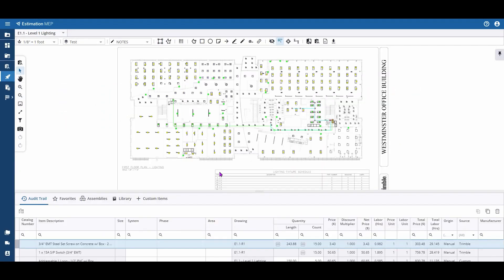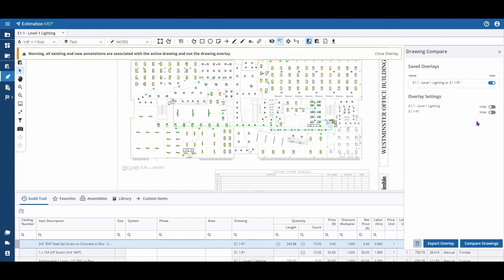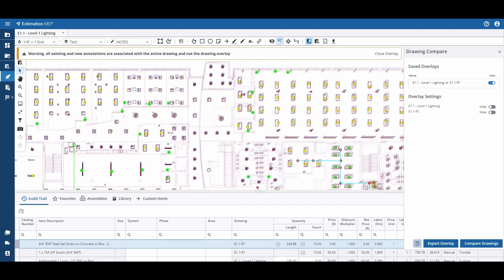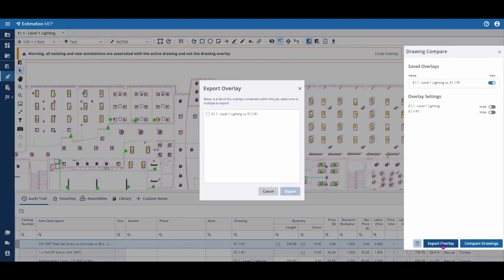Once I'm back inside of my plan page, I have the ability to activate that overlay in case I need to modify any of my takeoff accordingly. I can also export and save that as a PDF.